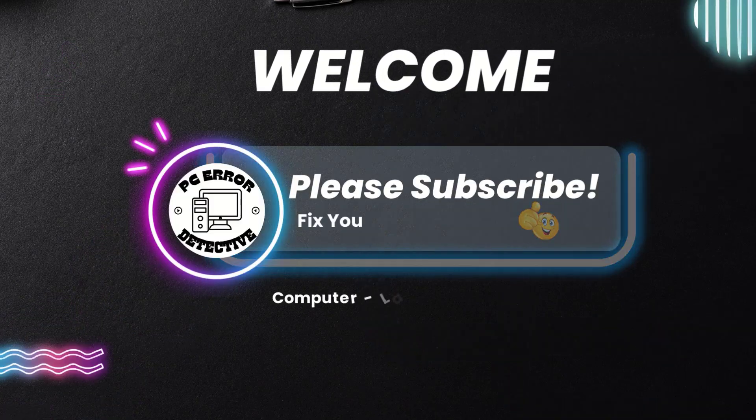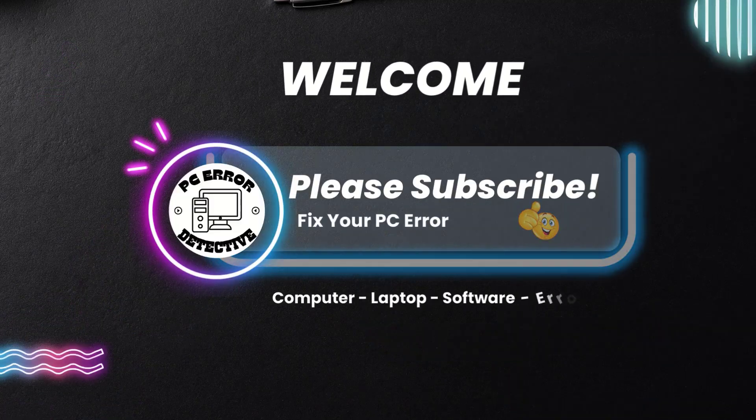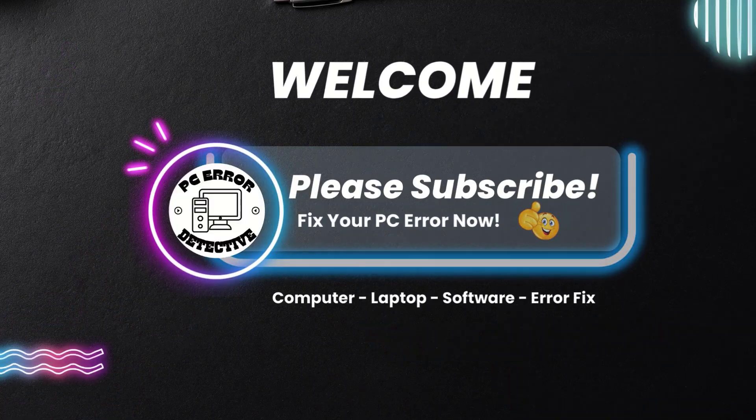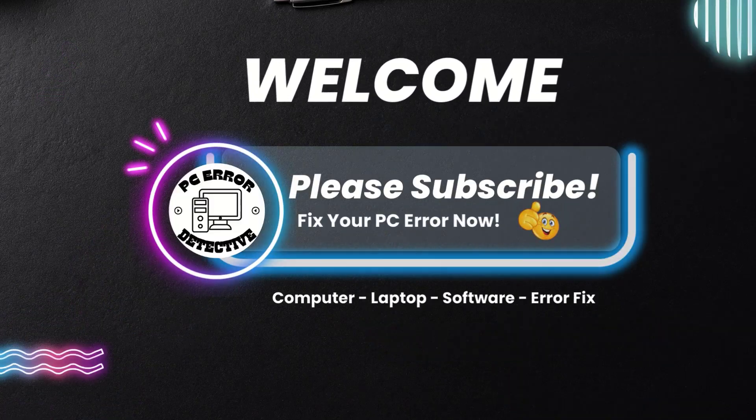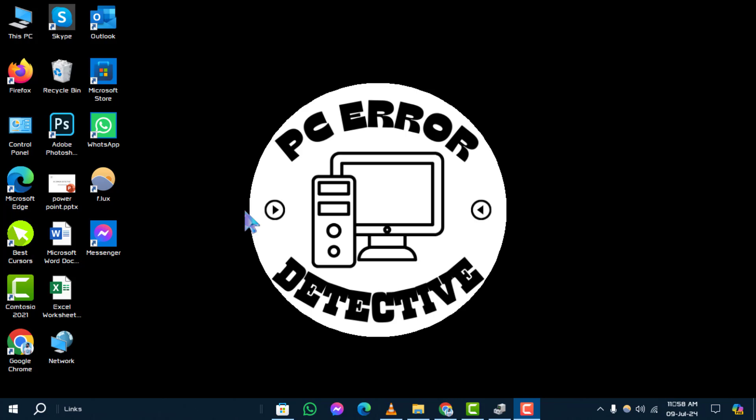Welcome back to the PC Error Detective YouTube channel. In this video, we'll guide you through the steps how to restore settings in Windows 10. If you find this tutorial helpful, don't forget to subscribe to our channel for more tech tips and solutions.